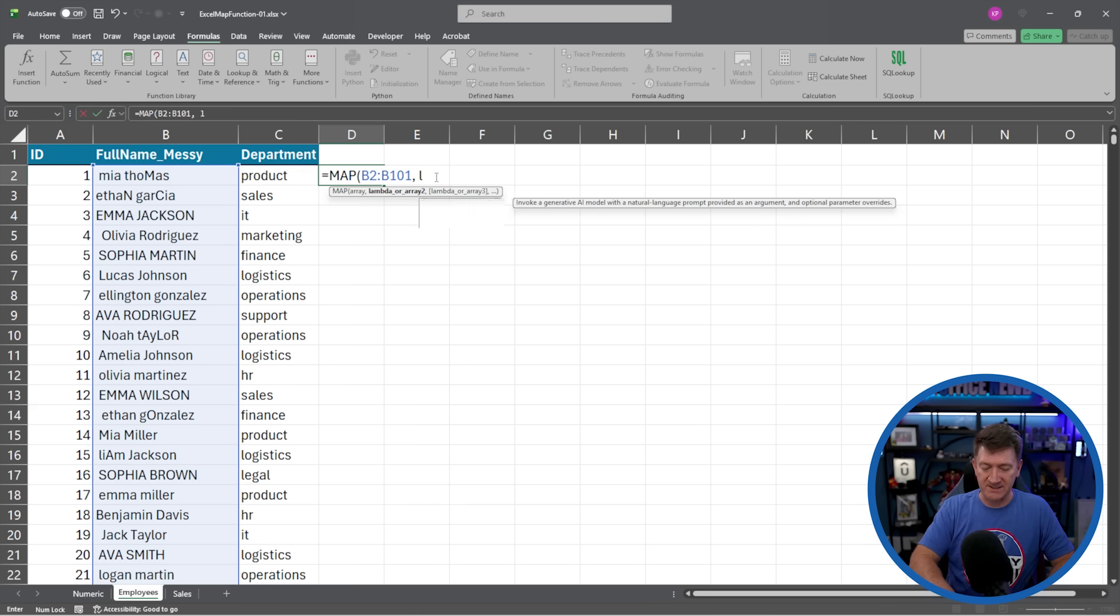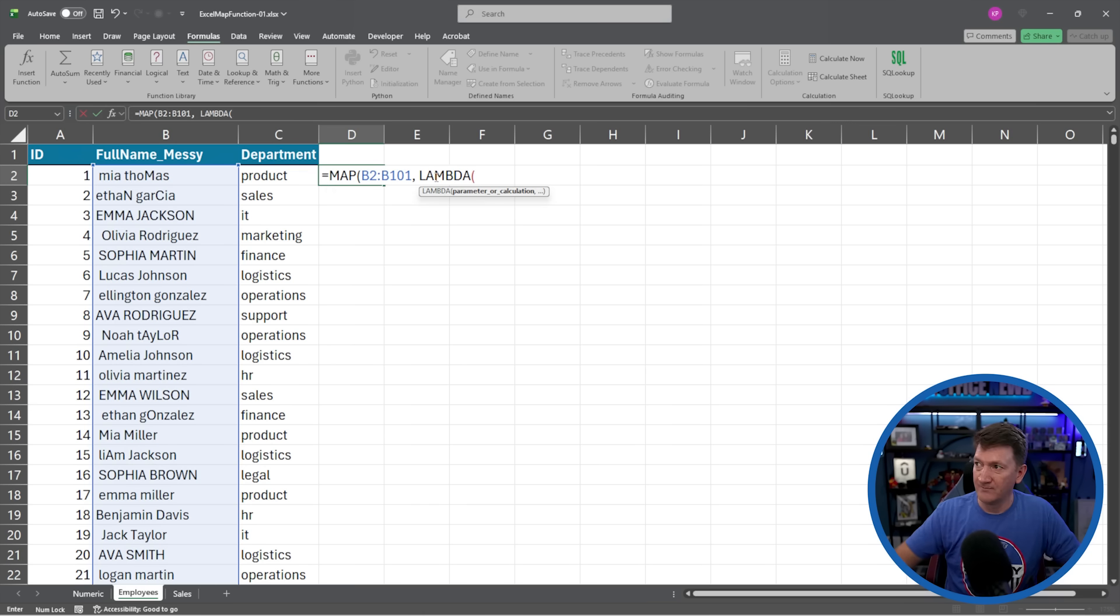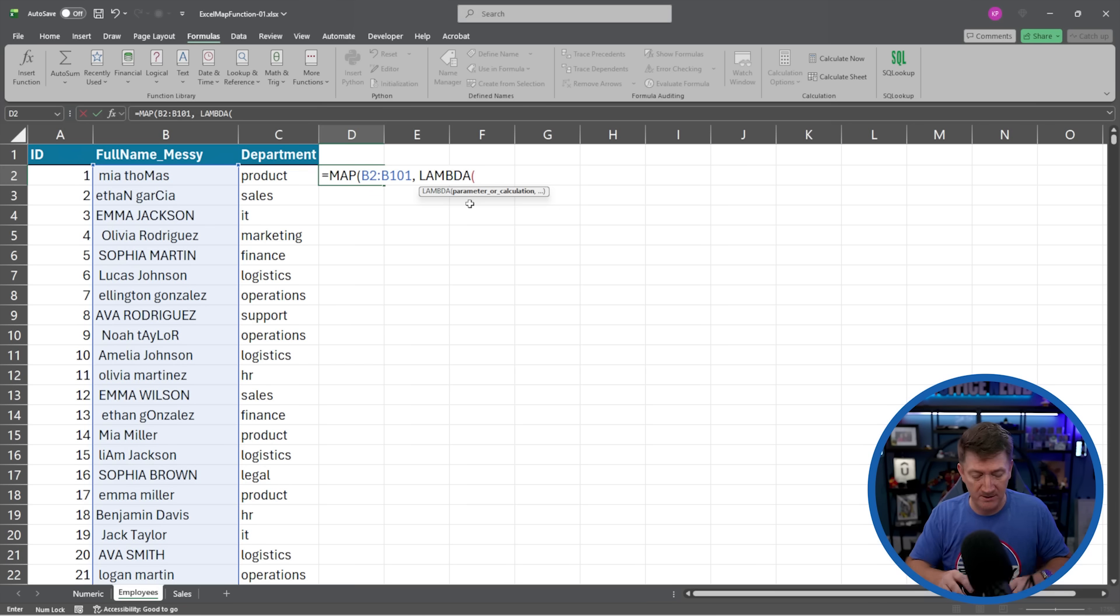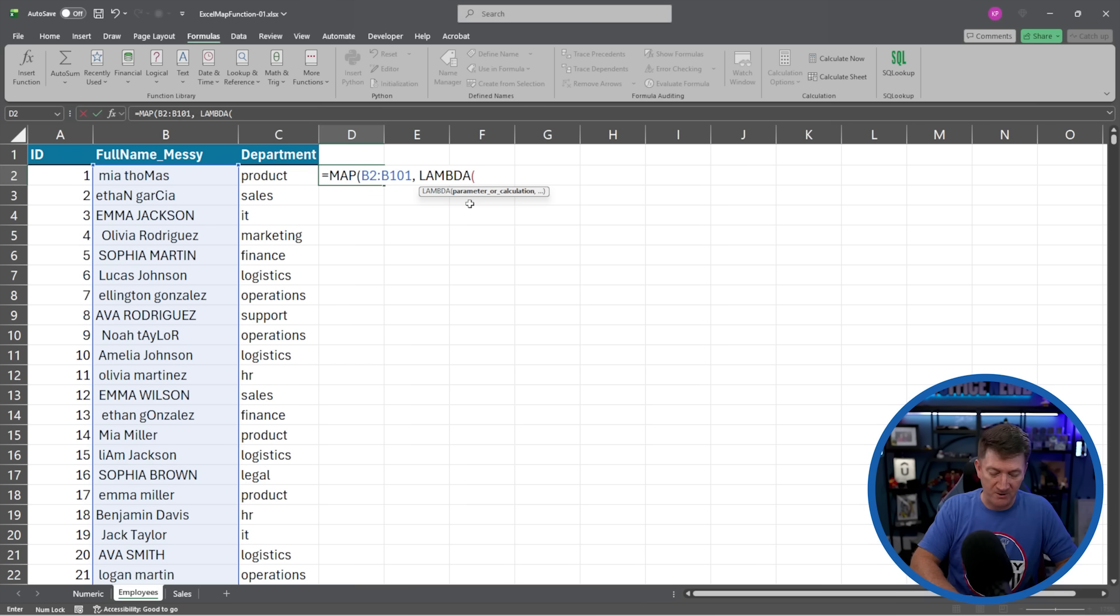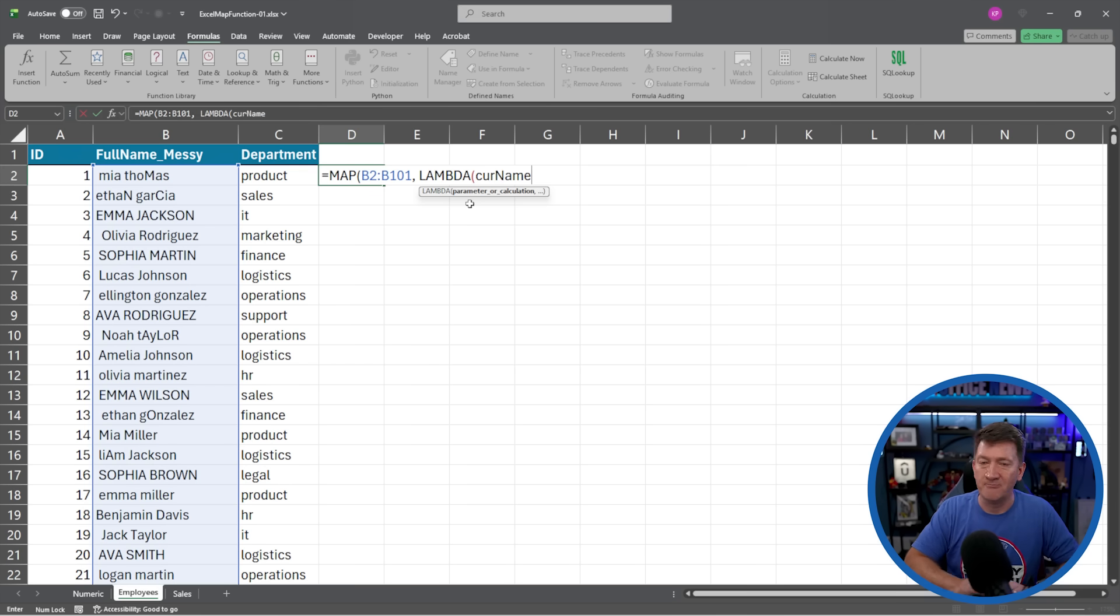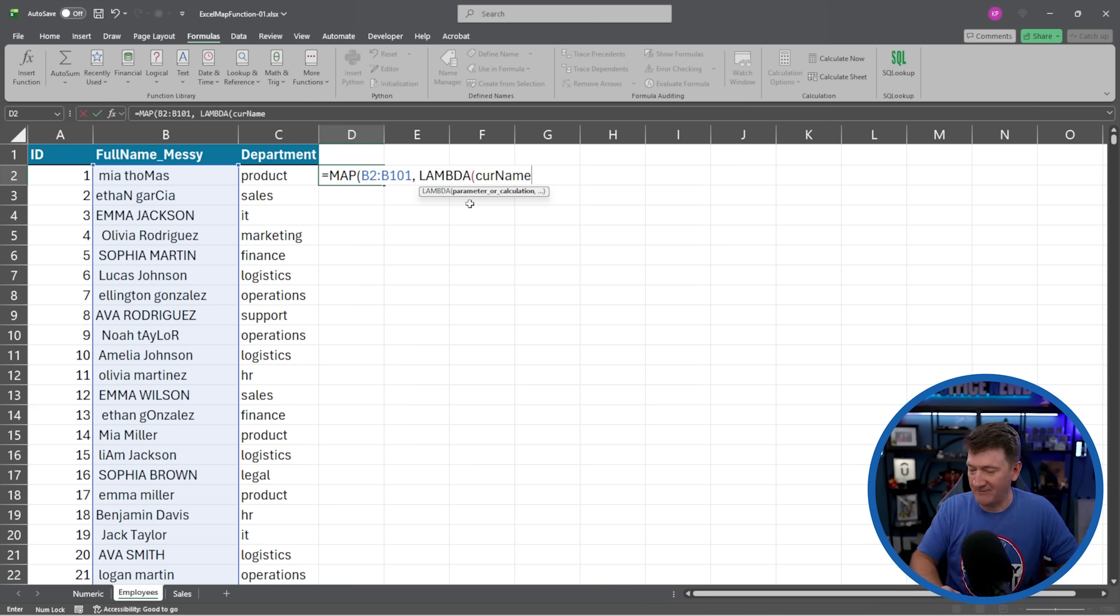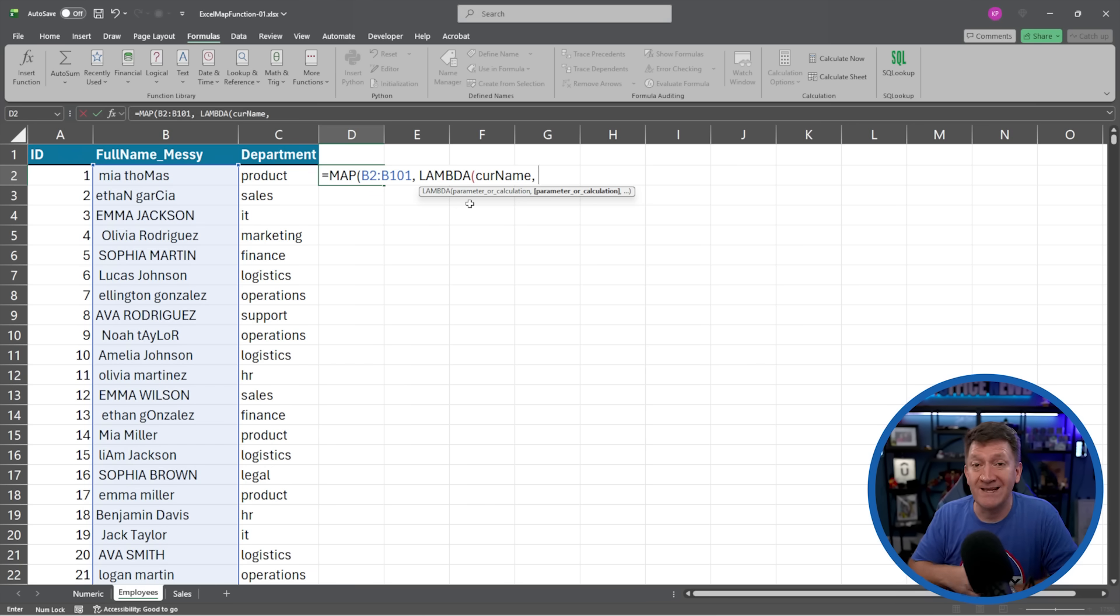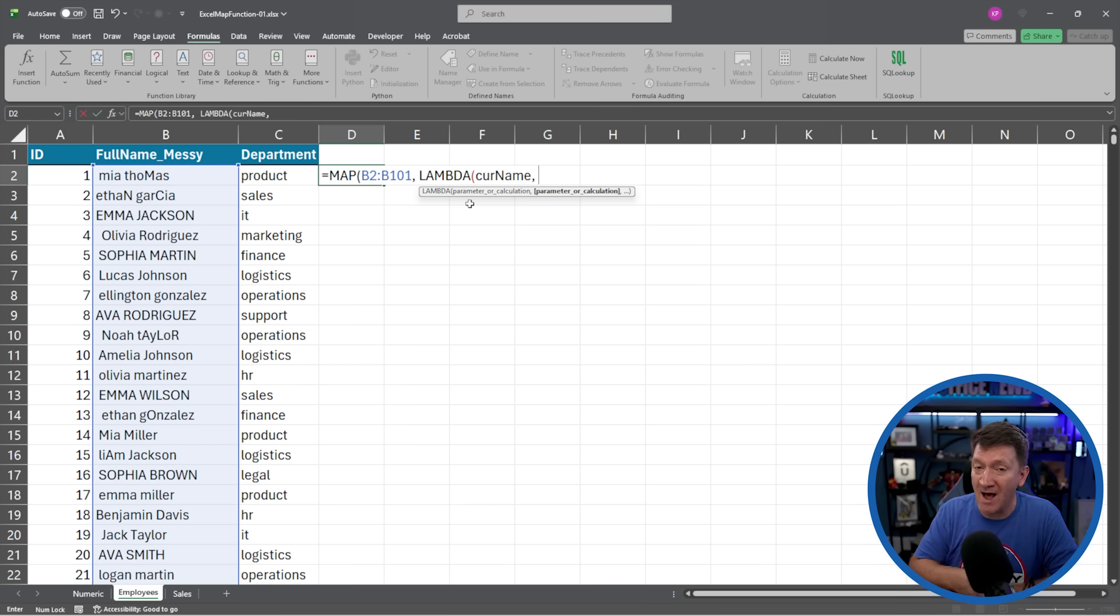So I'm going to do a comma. And the next thing I'm going to do is give it the calculation to apply to all of the data, all of the references within that array. So in steps the lambda. The first thing the lambda needs is the parameter. So I'm just going to bring in, I'll call this a CUR name, current name. And I'm going to do a comma. The next thing it wants to know is the calculation you're going to apply to that array.